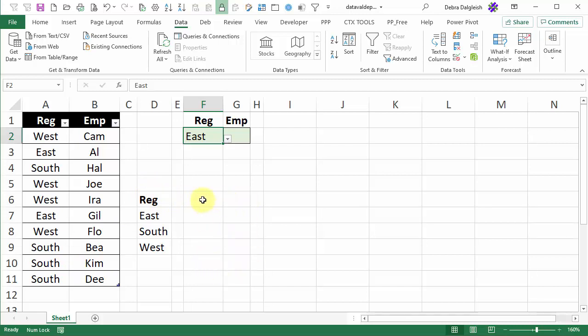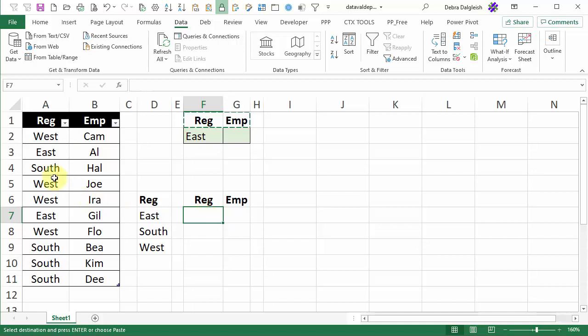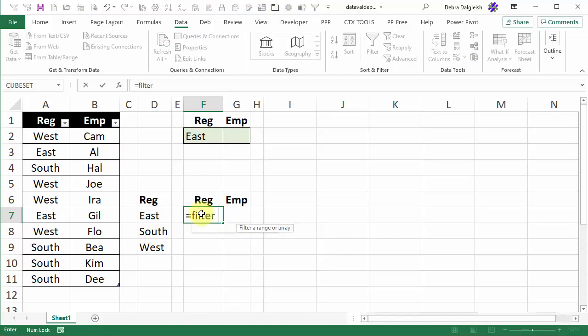So we'll have the region name first and then the employee name so I'm just going to copy these two headings and paste them here just as reference. They're not needed but nice to have and in this cell we're going to create our formula. What we want to do is filter this list and only pull out the records for in this case the east region. I'll start with an equal sign and type FILTER and open bracket.